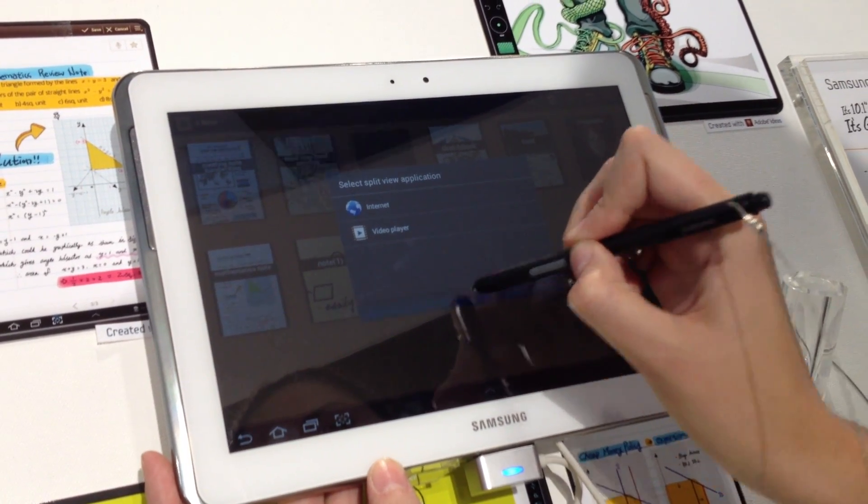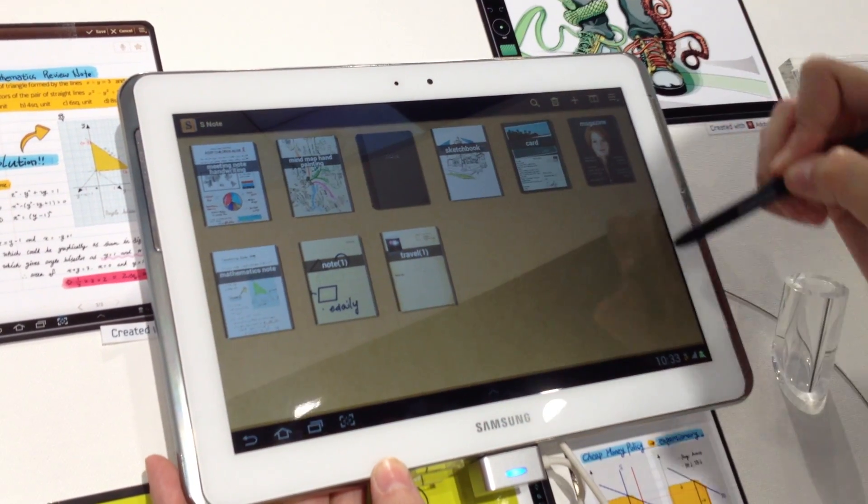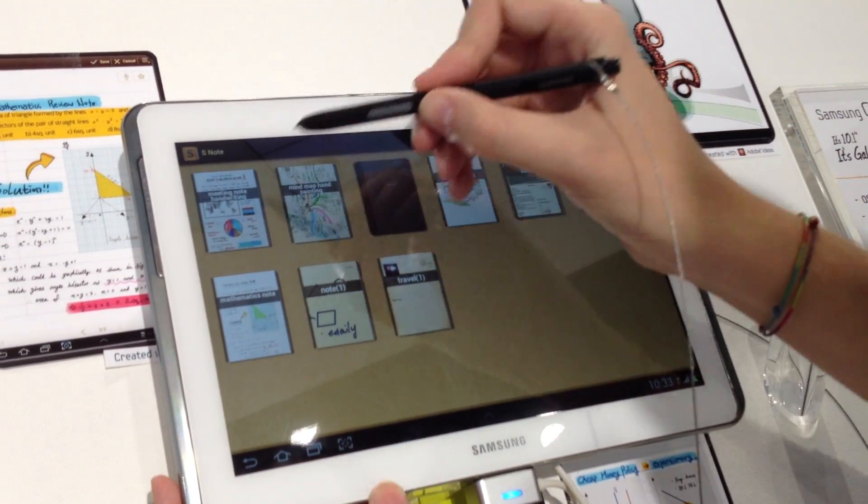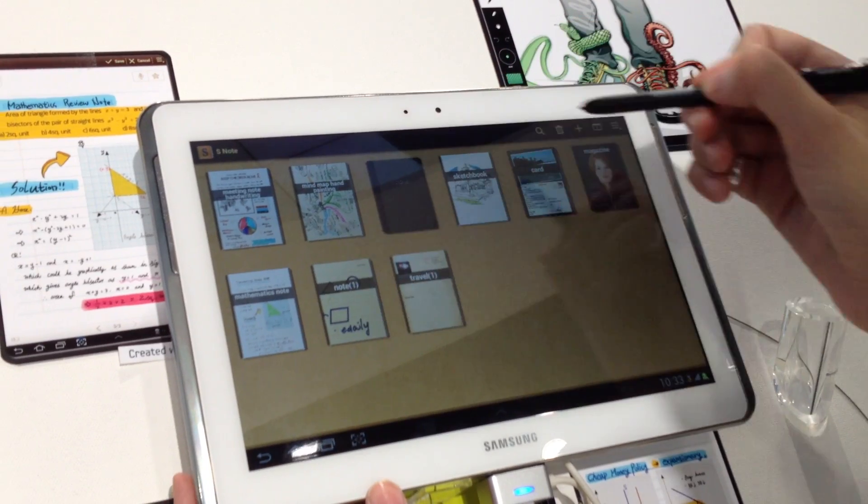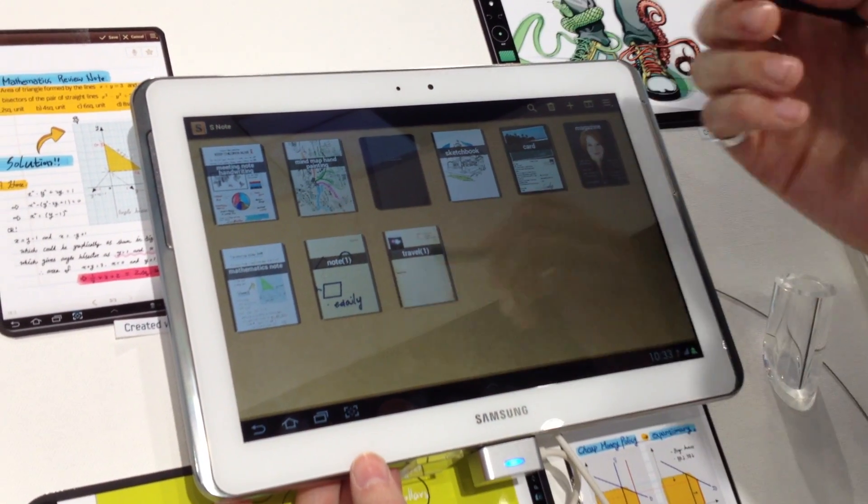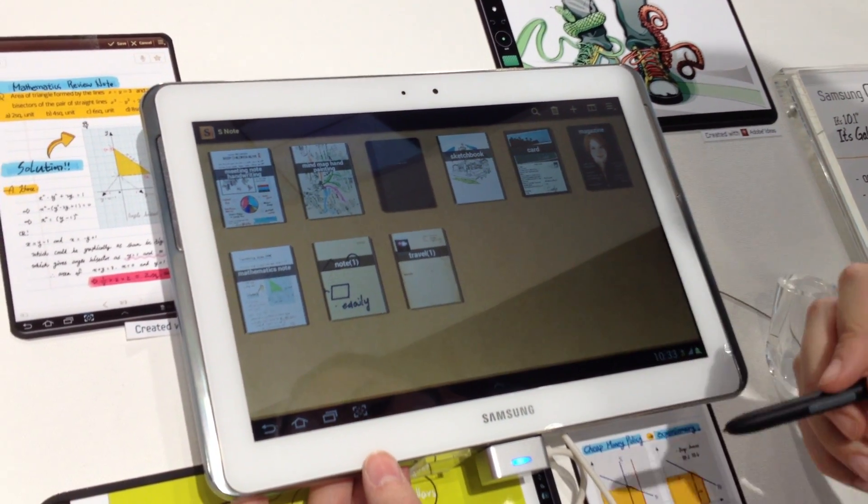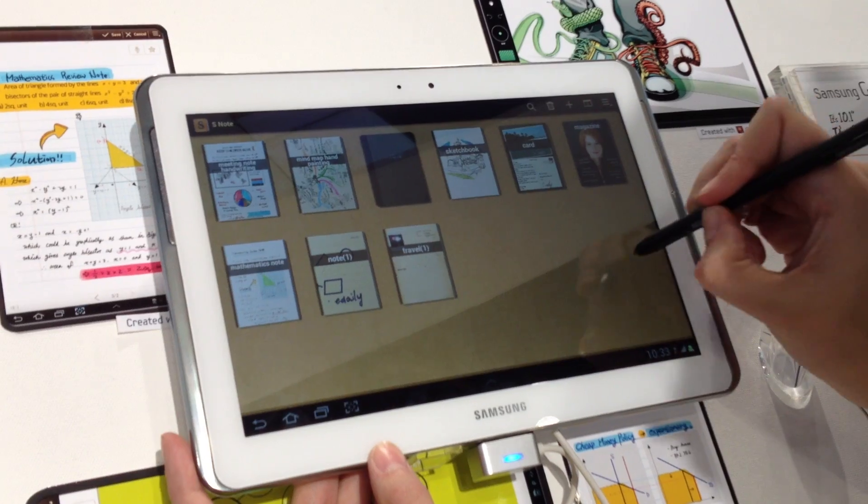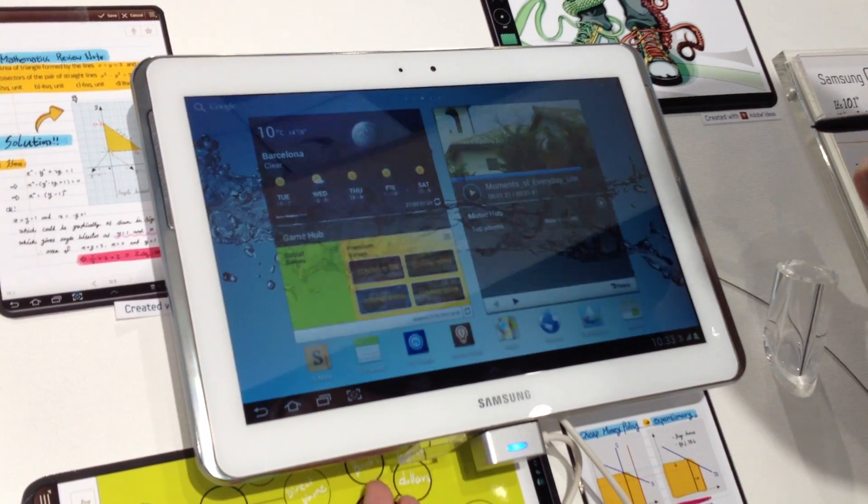But I cannot show it to you. It will appear here, a video, for example. And here you can choose the template. And you can write notes or draw. That's it for today. Thanks.